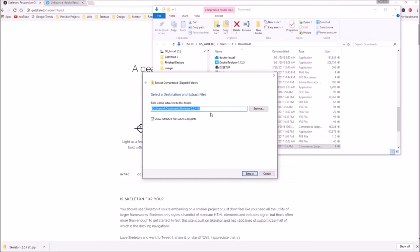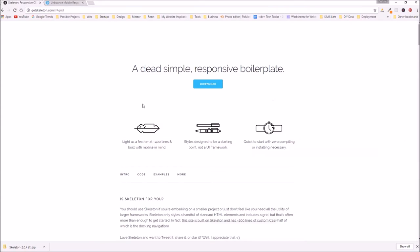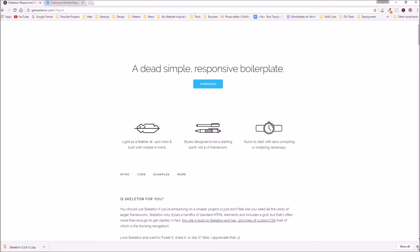So extract all, and then just browse to whatever folder you're going to use for your project. I've already done this just so you don't have to watch my files extract, so I'm going to skip ahead to the next step where I open up Atom in that folder where I've extracted the files.